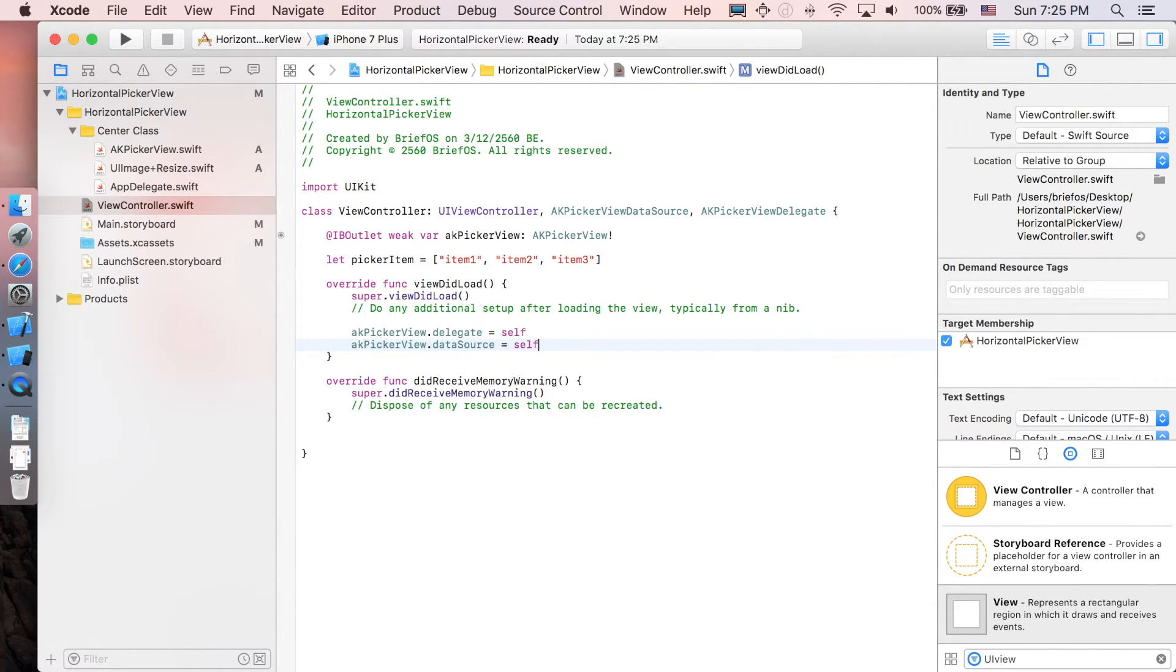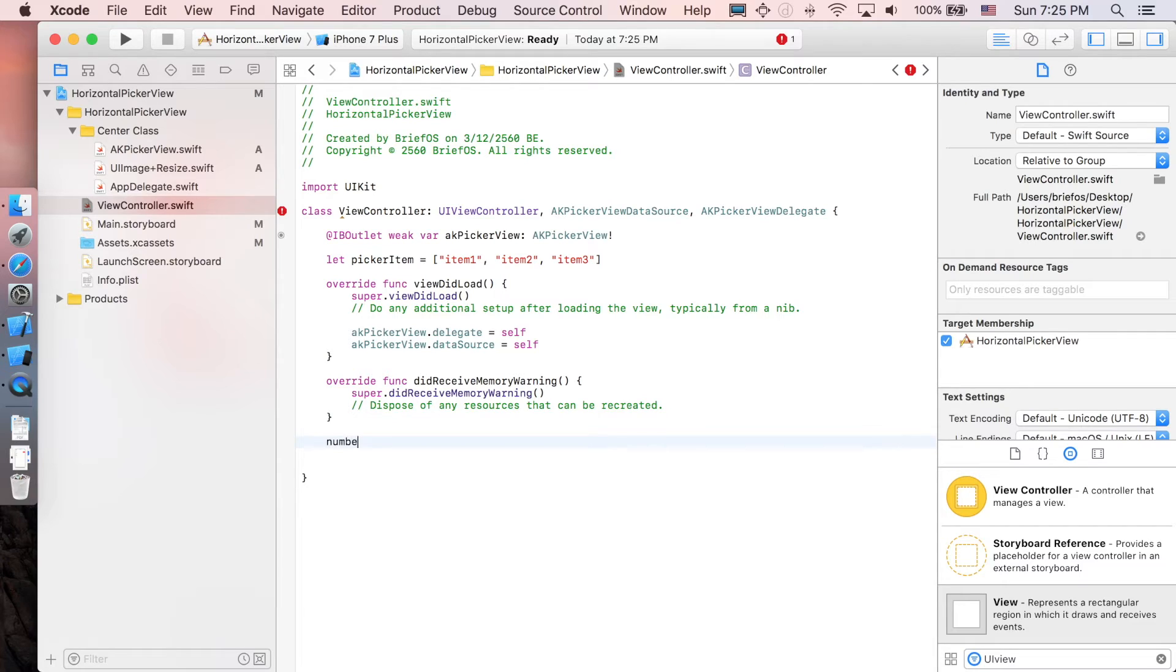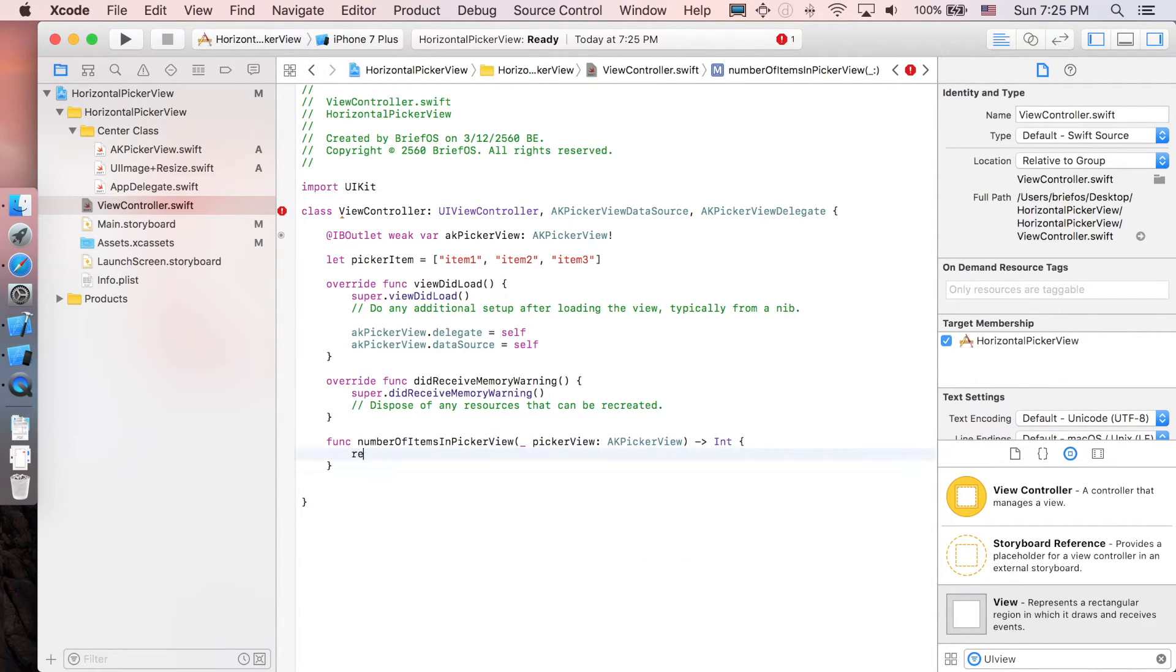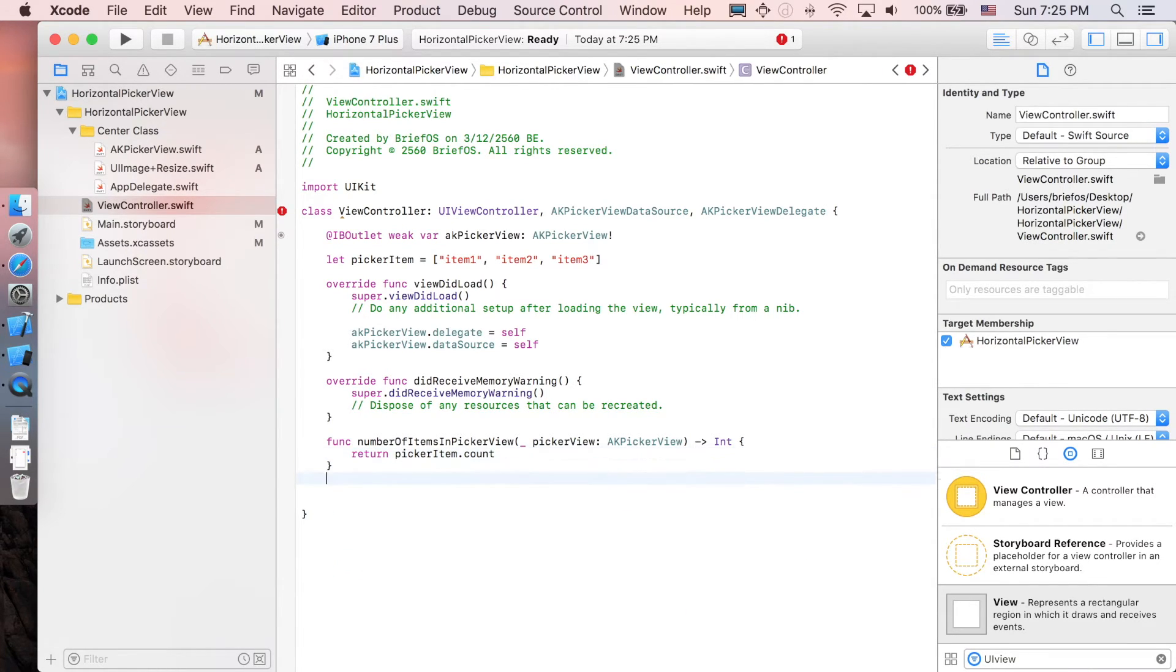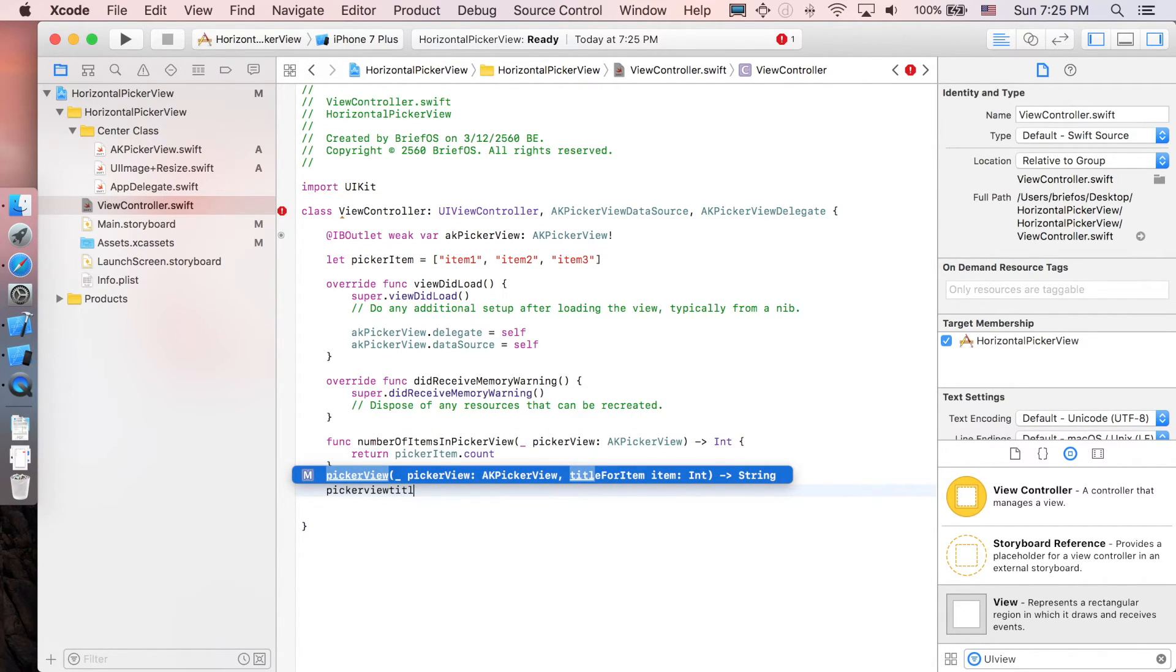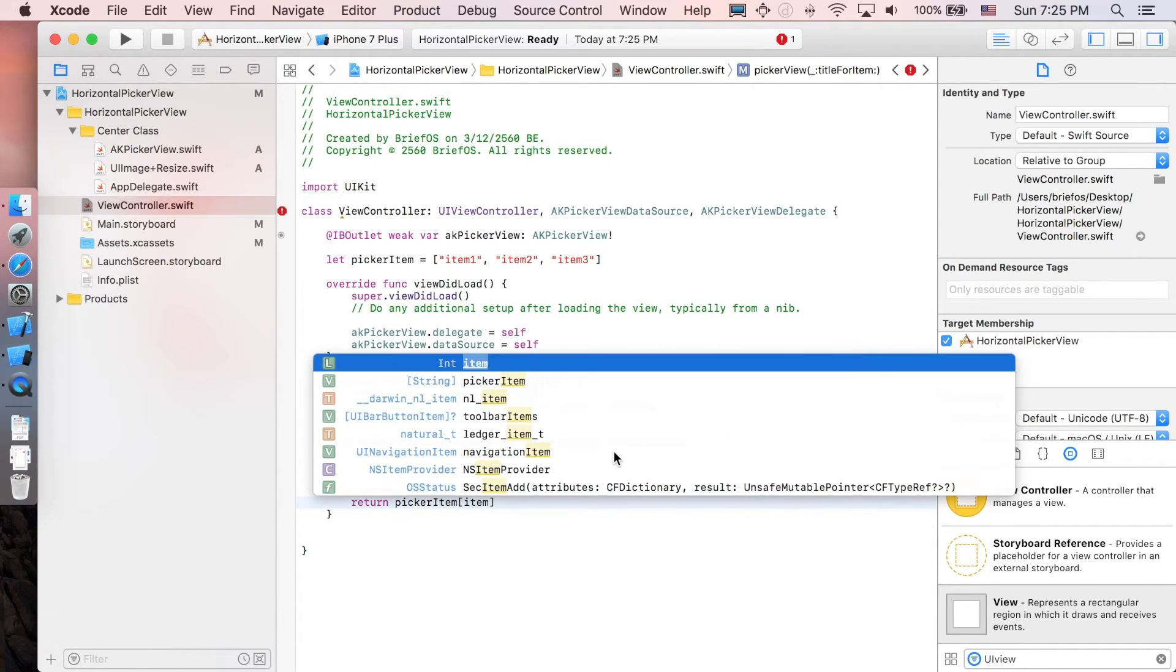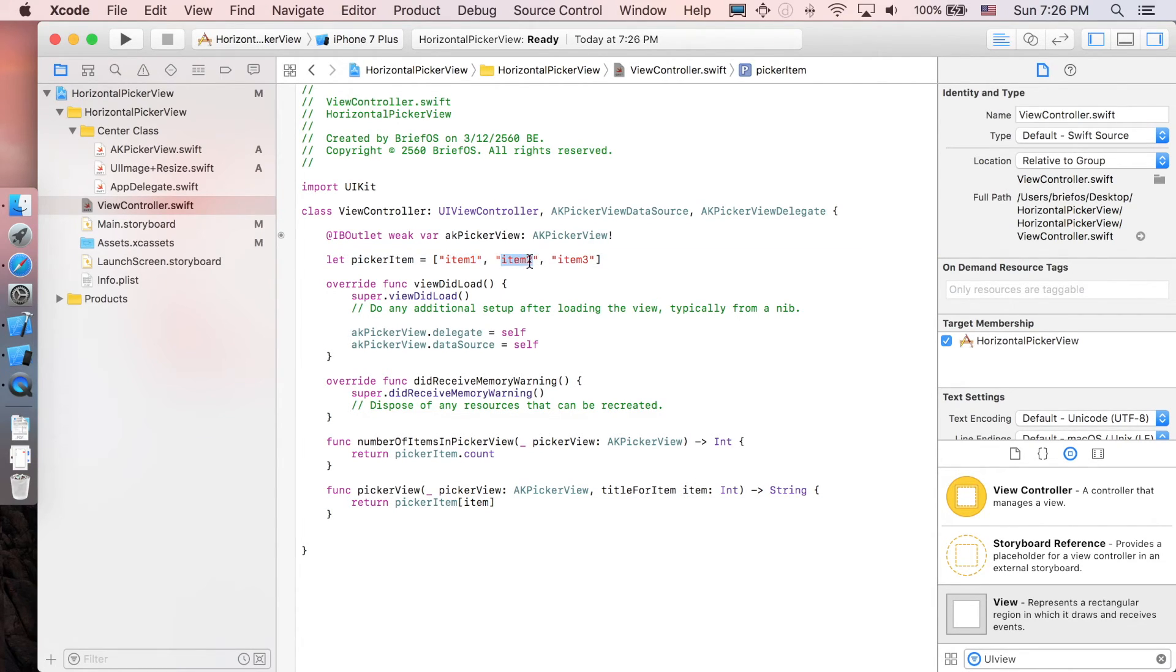Next we need just simply two functions for this to work. So the first one is number of item in picker view, which when I return the size of picker item dot count. And the next function is picker view title for item, and now we're gonna return picker item and add index item, so here we're corresponding to each of the element in picker item.